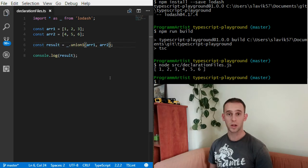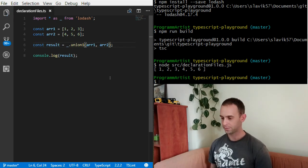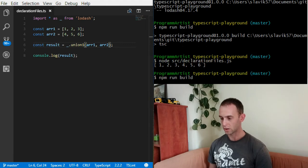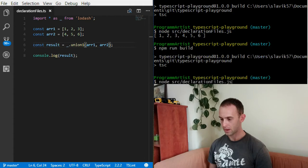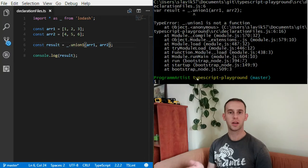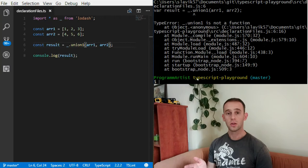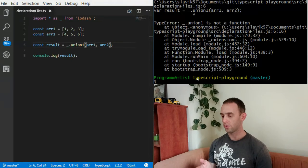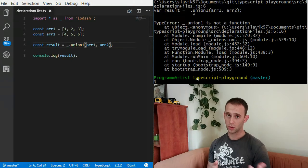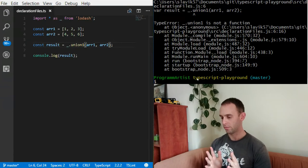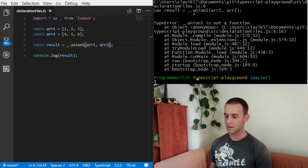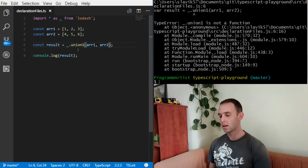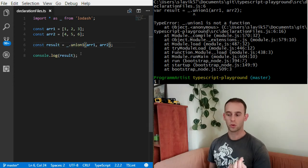For example, if I change it to union1 it doesn't yell at me and it will compile. But when I try to run it I will have an error that union1 is not a function of Lodash, and this is because I don't have any type safety on the Lodash module.